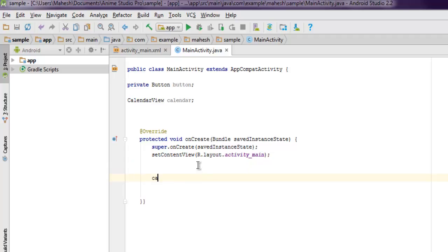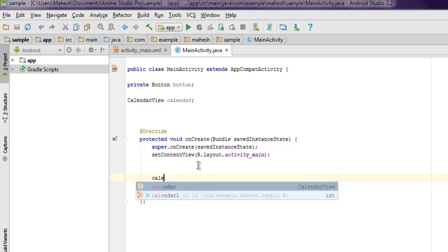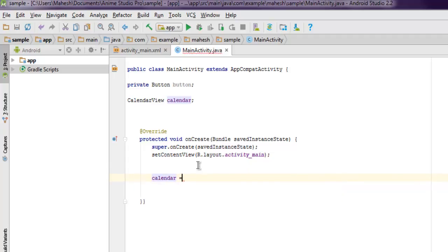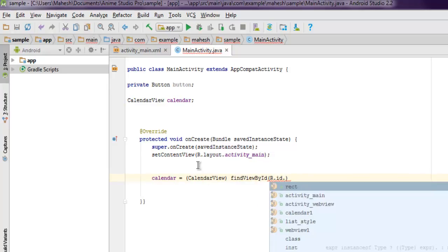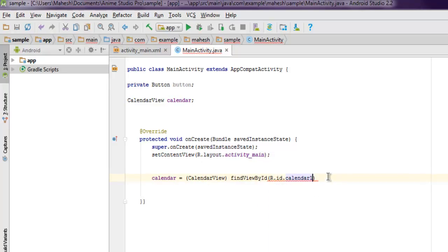Once you add that, inside protected void onCreate, we're going to use calendar equals CalendarView findViewById, R.id, and then point to your calendar_one ID.